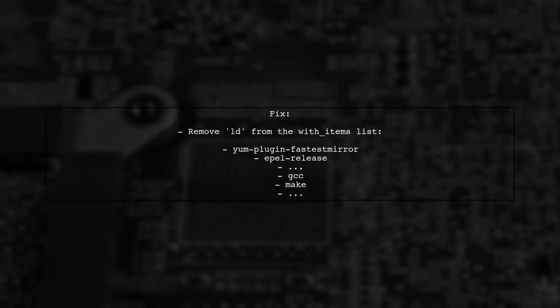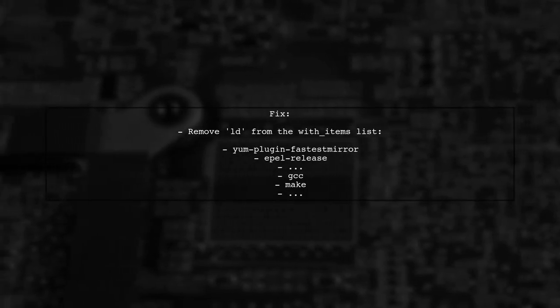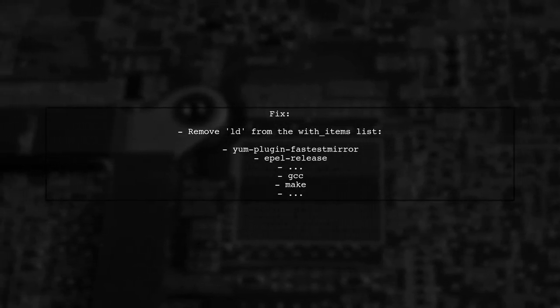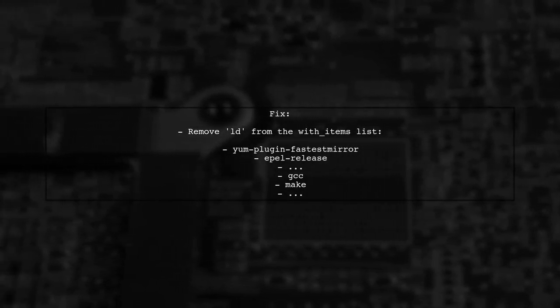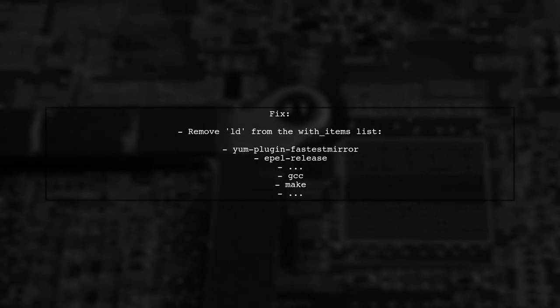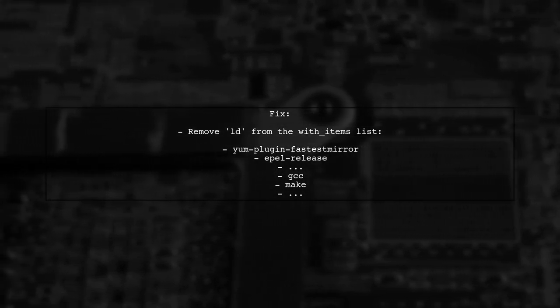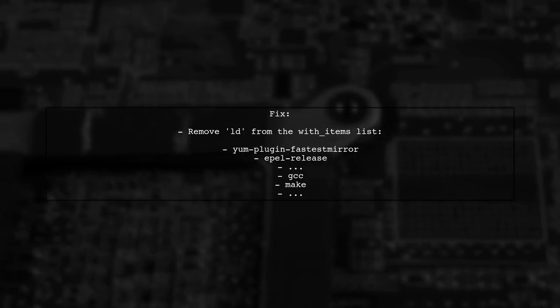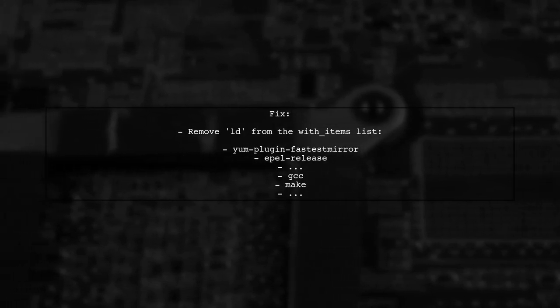To fix the issue, simply remove LD from your list of packages in the YAML file. After making this change, try running your Ansible playbook again.